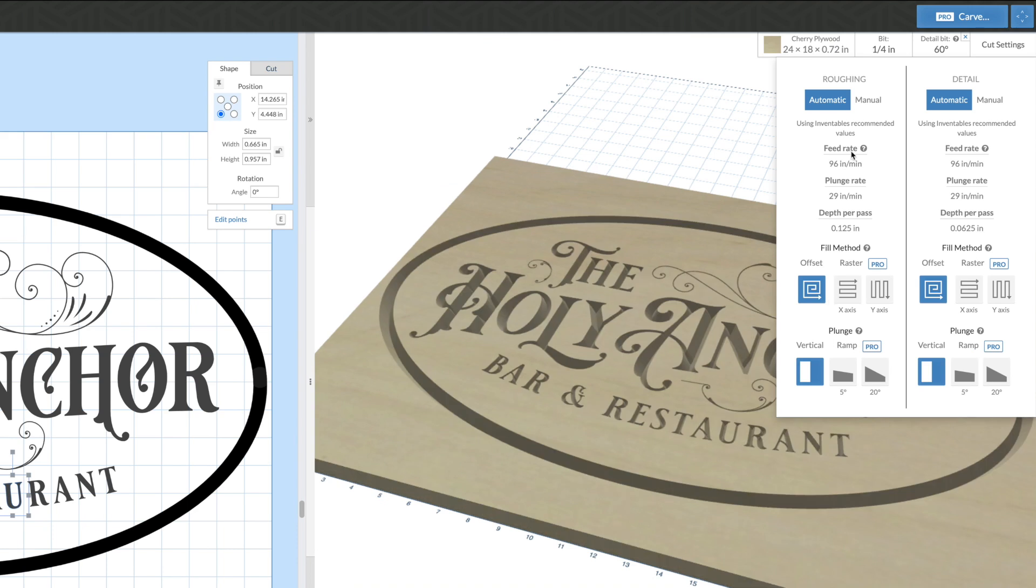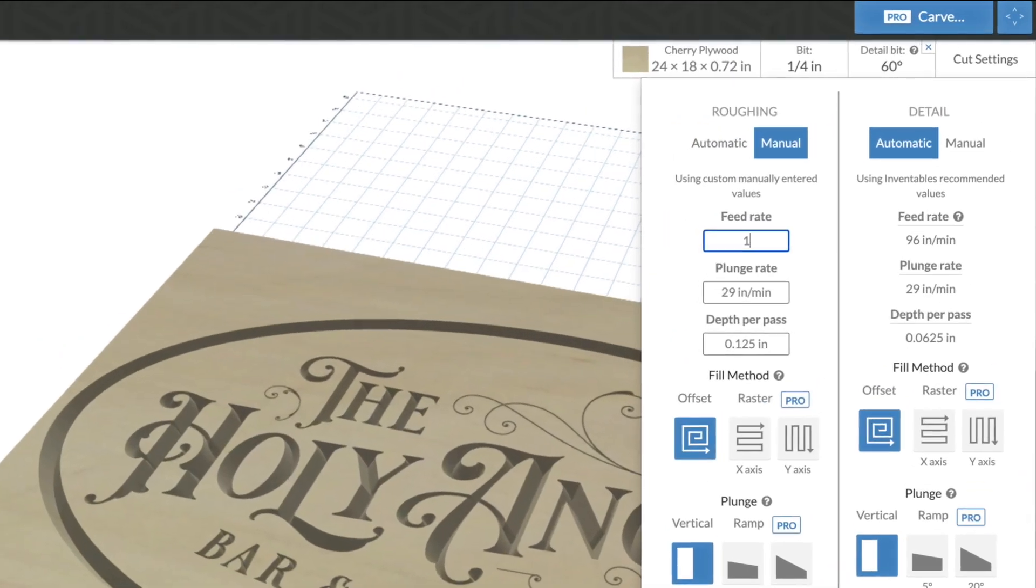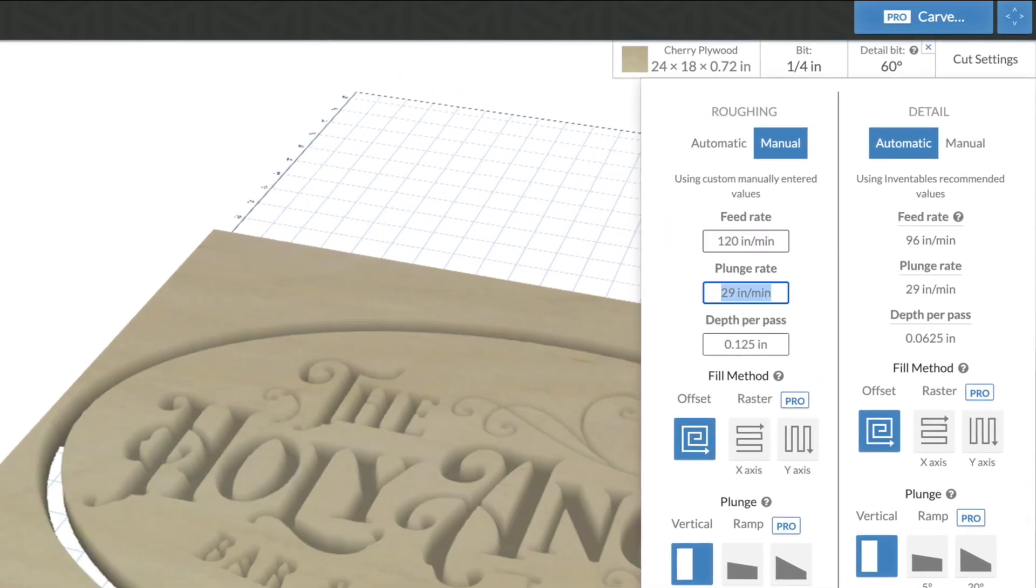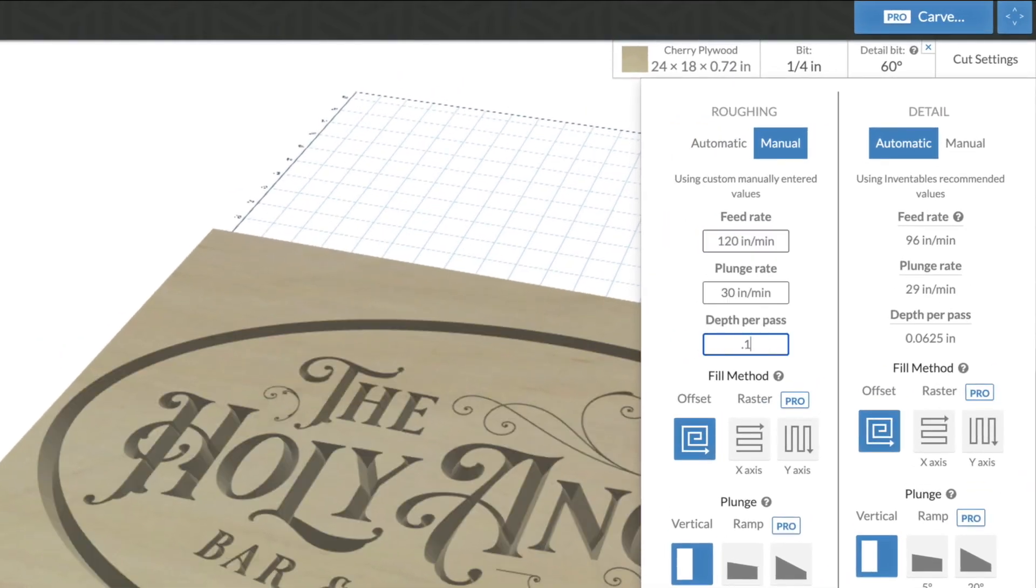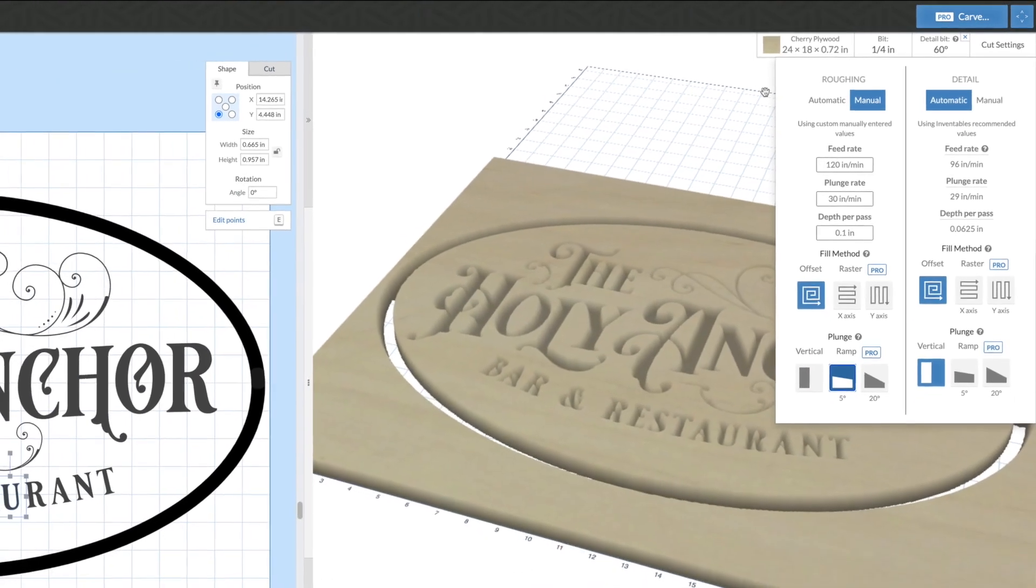You still have the ability to manually customize each of these settings if we don't have exactly what you're looking for, or if you're an advanced user and you want to input your own optimized settings.